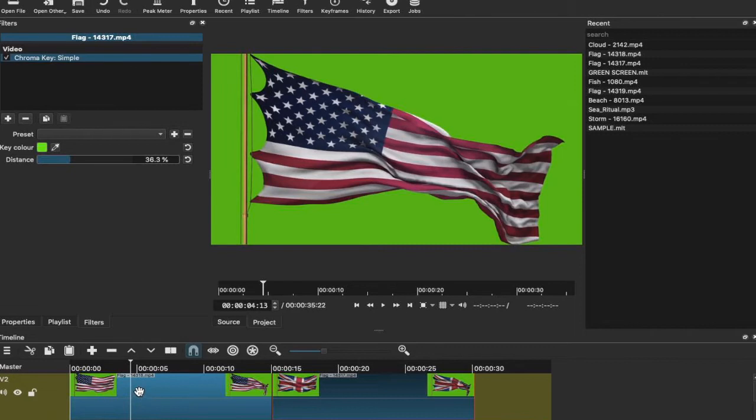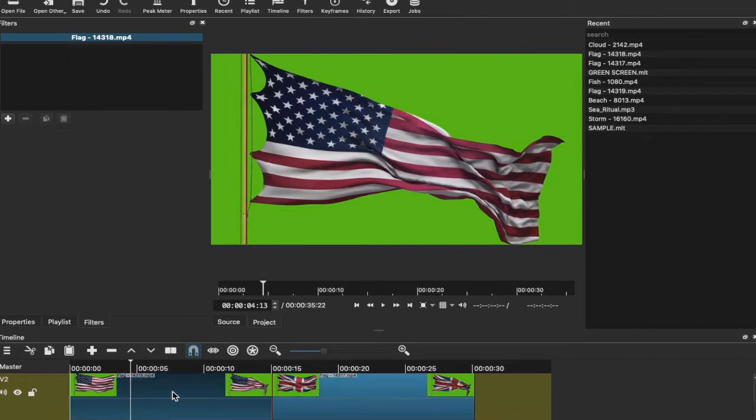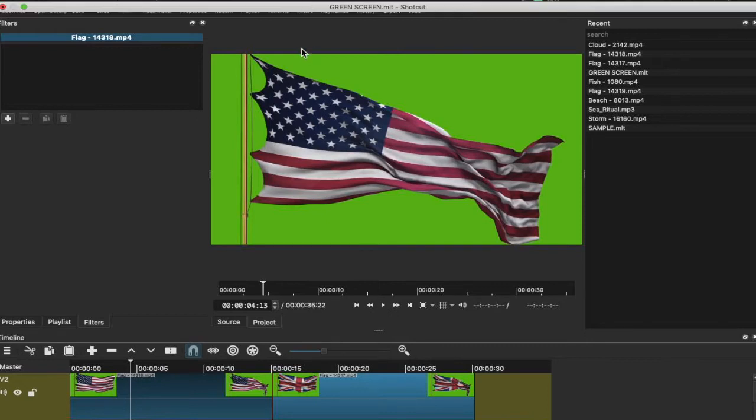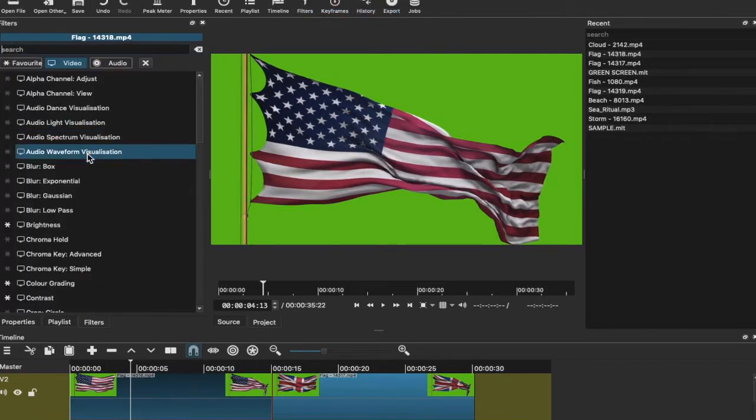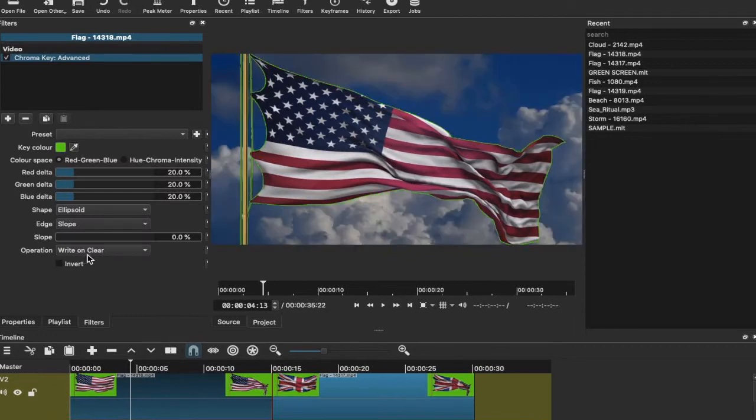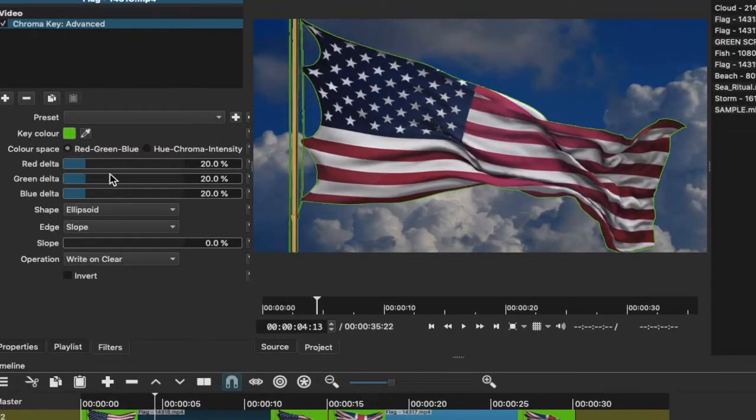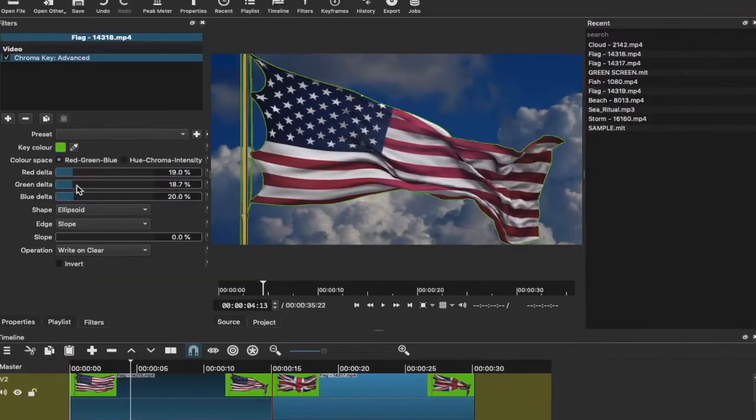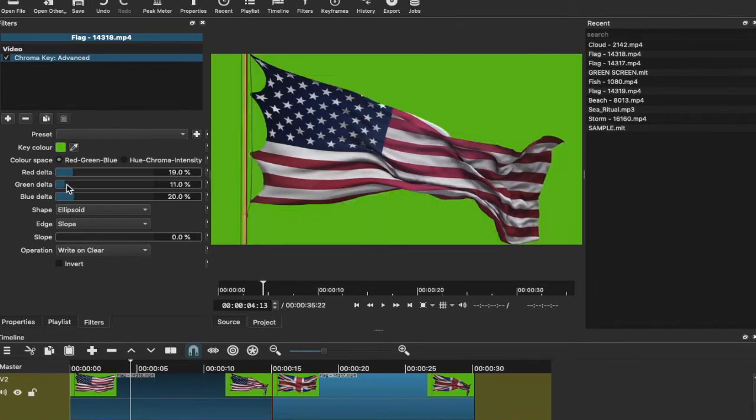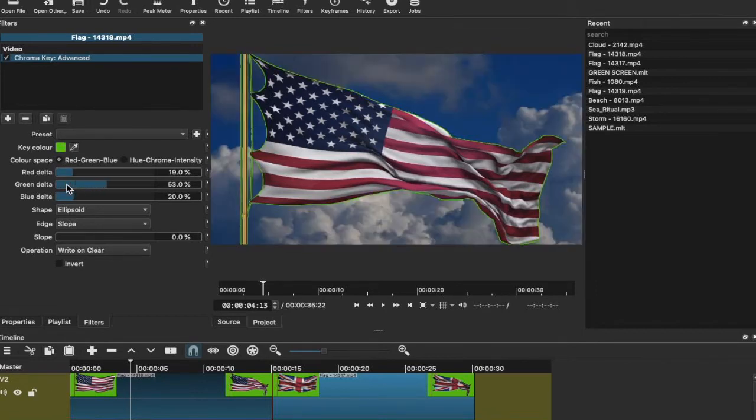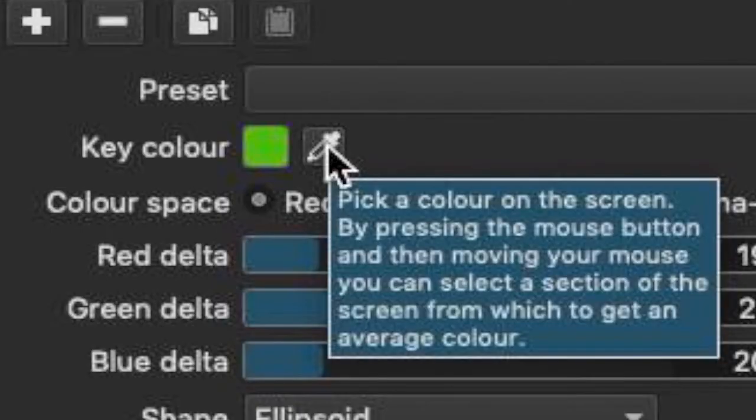So what we're going to do at this point is have a look at the advanced chroma key. We're going to click on the American flag, we're going to go to Filters, and then we're going to go to Chroma Key Advanced. See, now at this point there are more options that we can play around with in the shot in terms of this effect. You have the red delta, green delta, blue delta. I'm not sure how to use these controls just yet, but at least for now I've shown you what it looks like when you're trying to chroma key using the advanced chroma key.